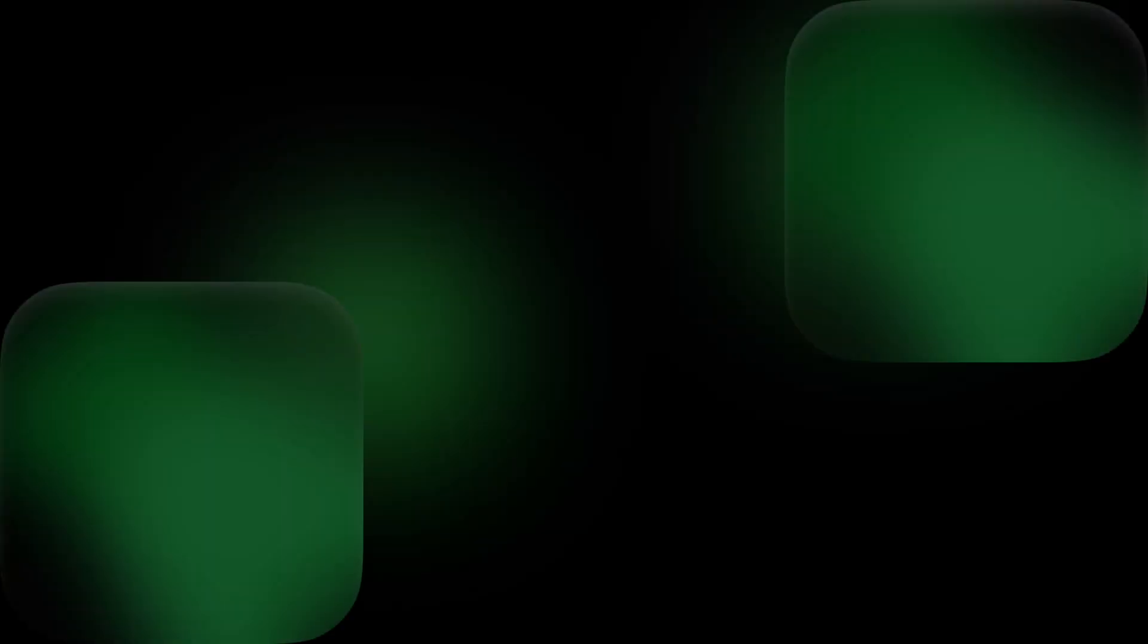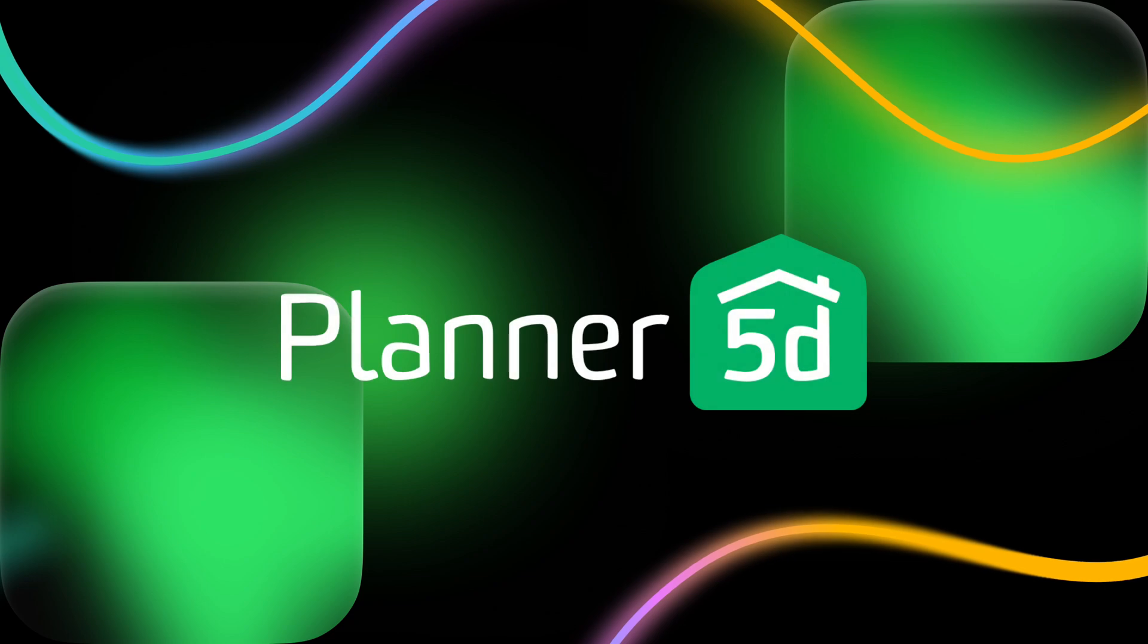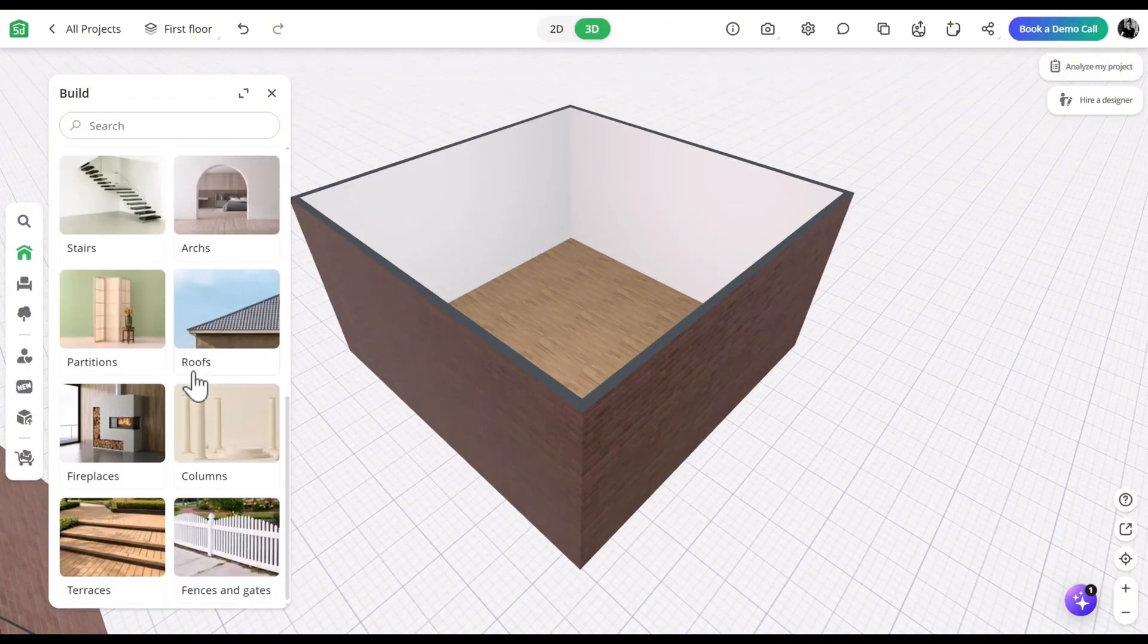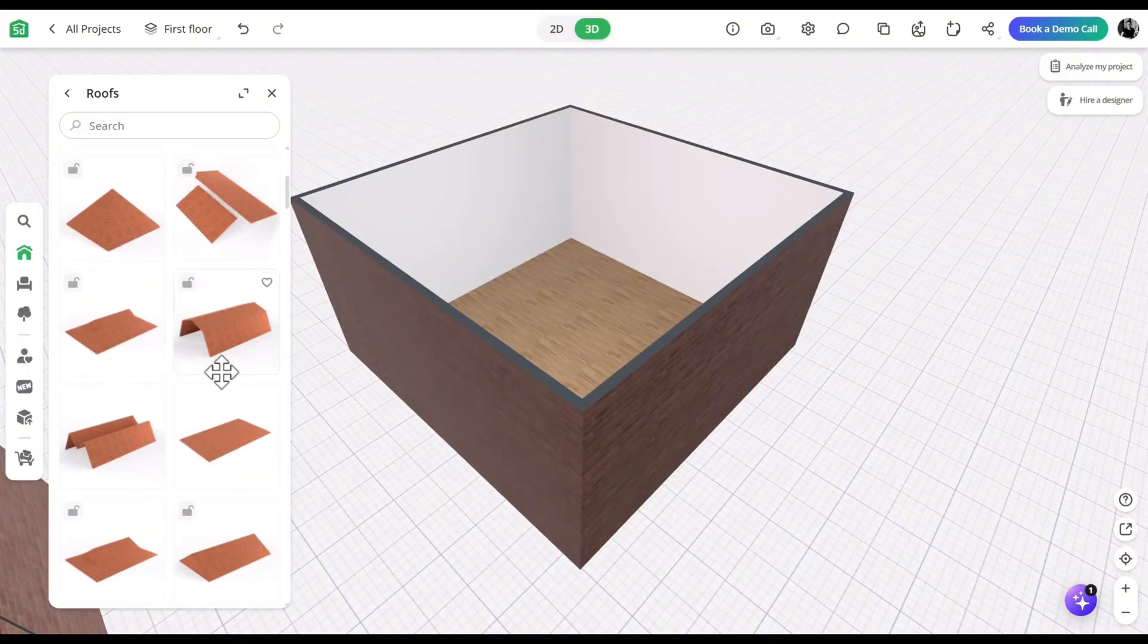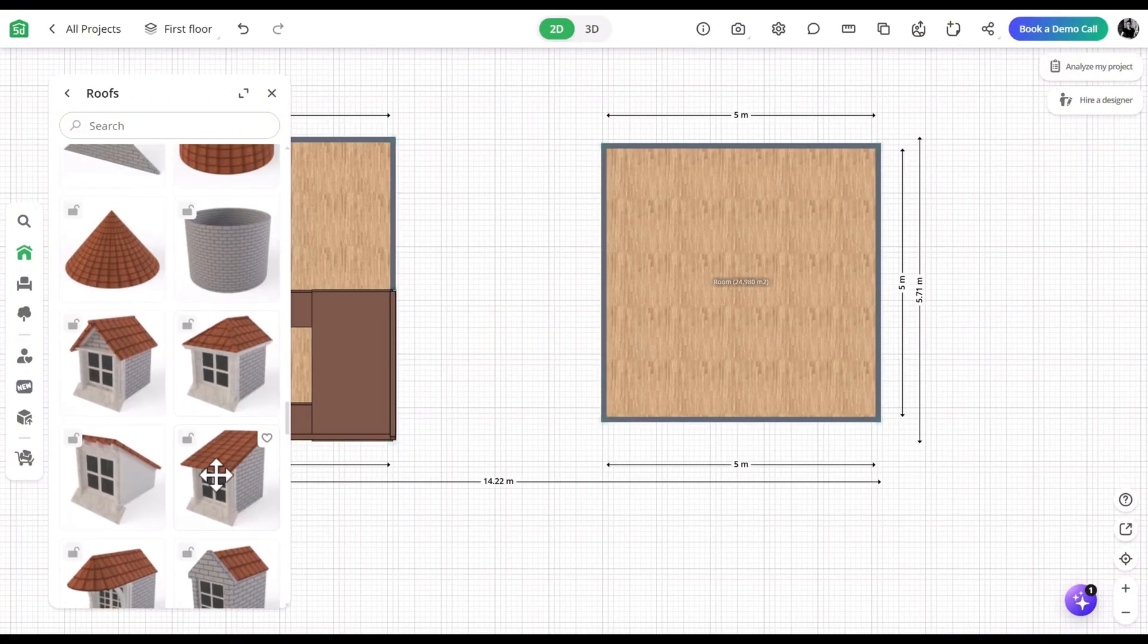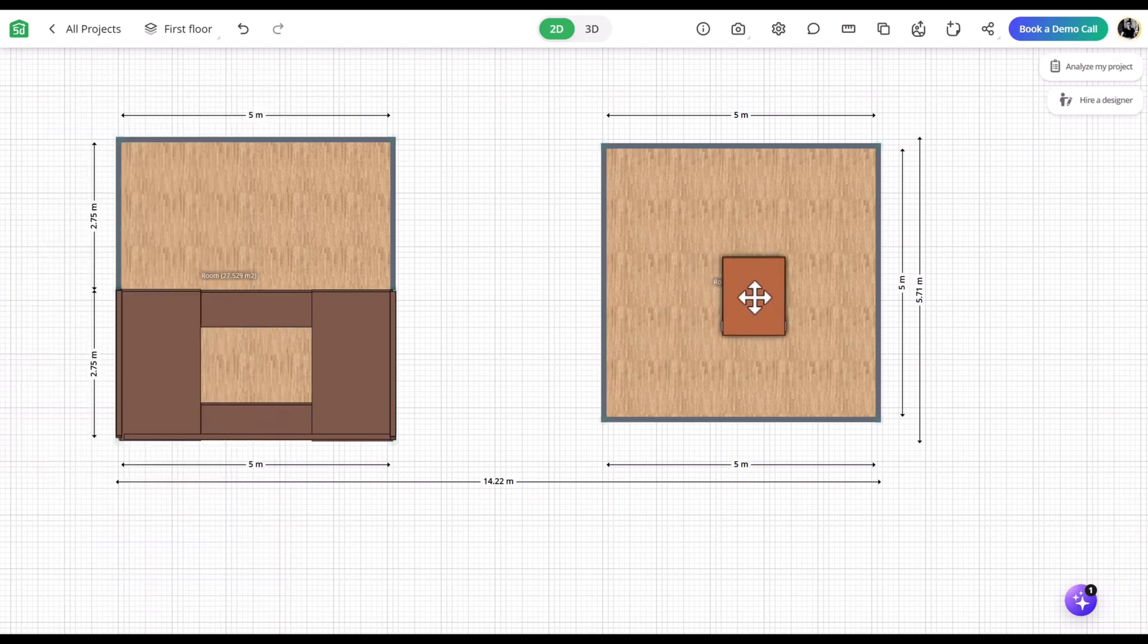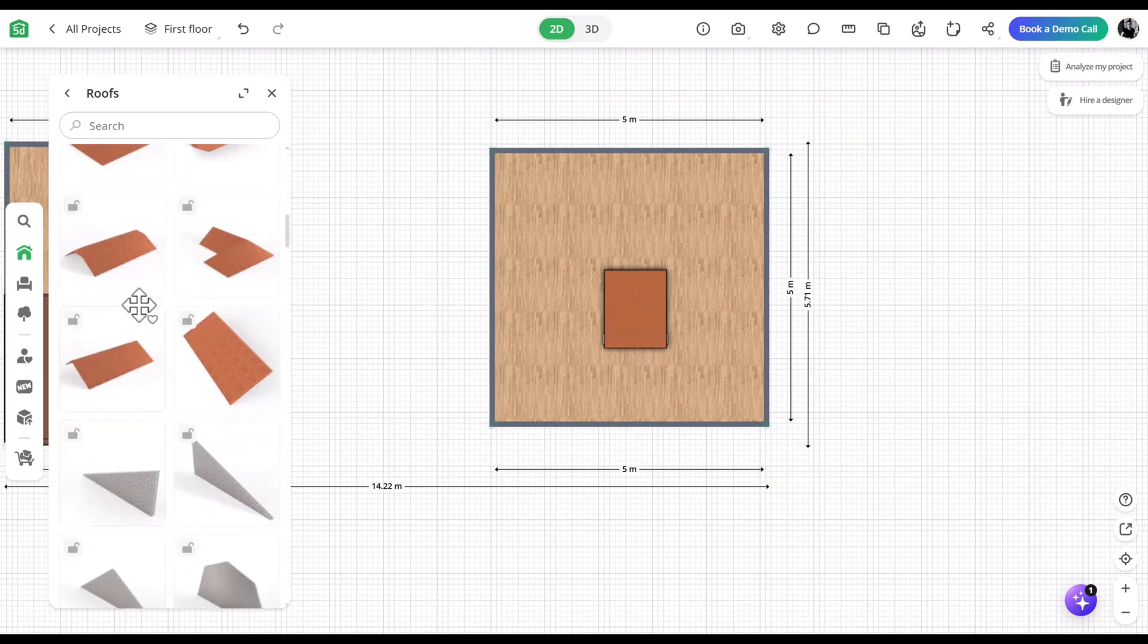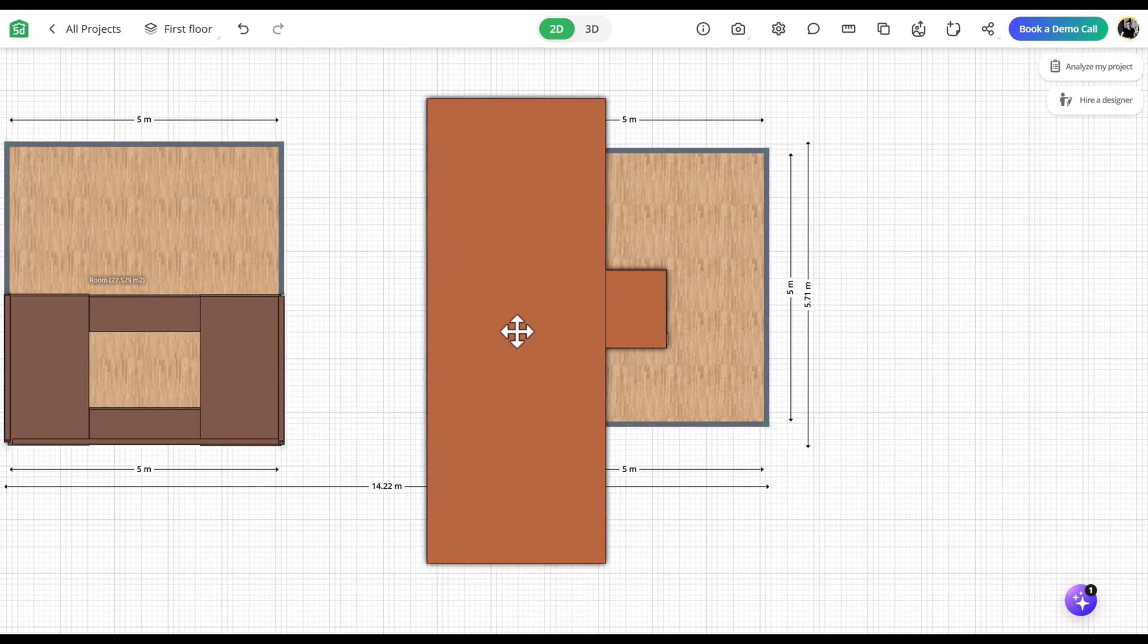Let's begin! First, open the catalog and go to the roof section. Find the dormer items and add the one you prefer to your project.